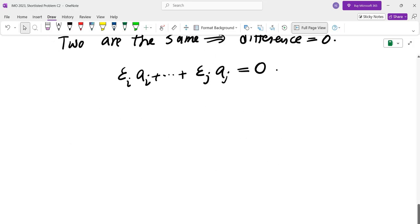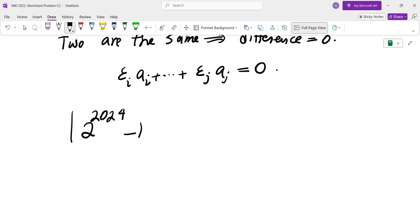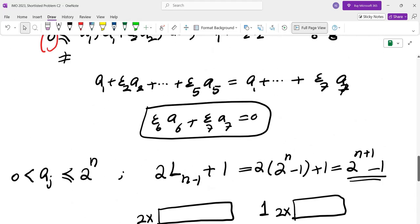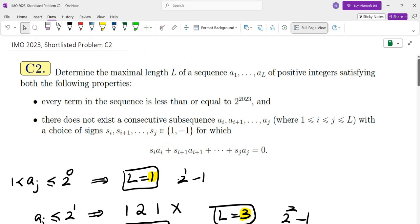Therefore the answer to the problem is 2^2024 − 1, because the n given in this problem was in fact 2023. And that brings me to the end of this video — I will see you in the next one.